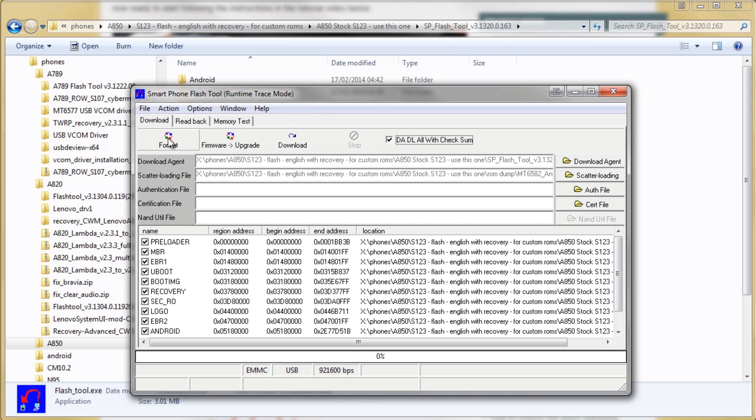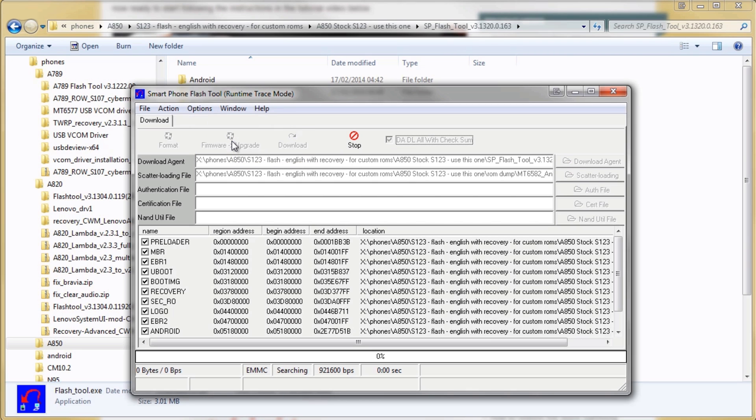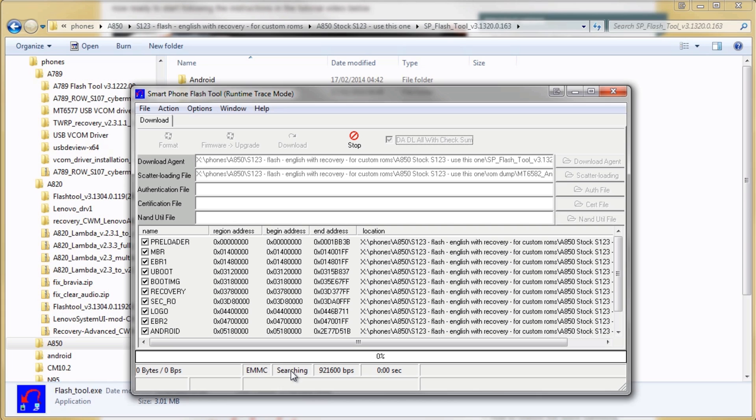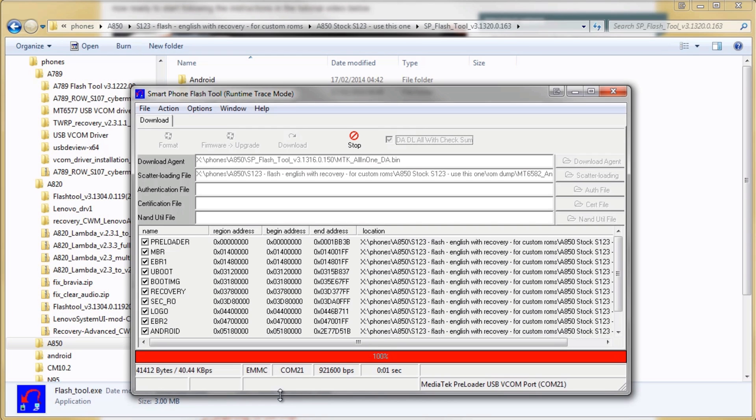Before we go ahead, never ever press this format button. Be really careful, you always want to click the firmware upgrade button or click F8. Once you hit that you'll see searching appears at the bottom and it's ready for you to go ahead and plug in your phone to the USB cable.